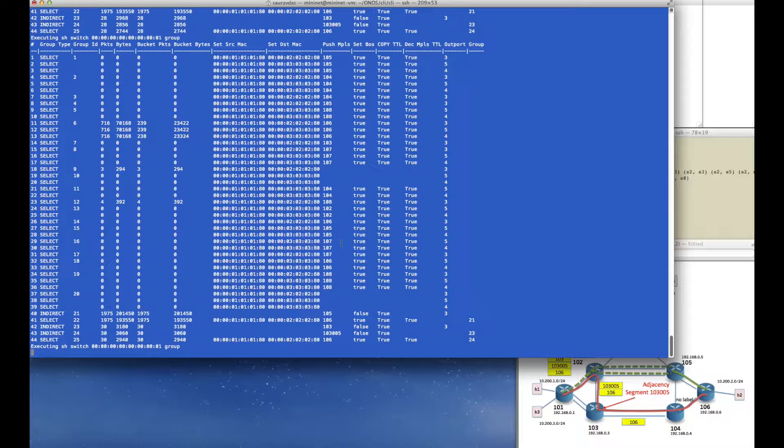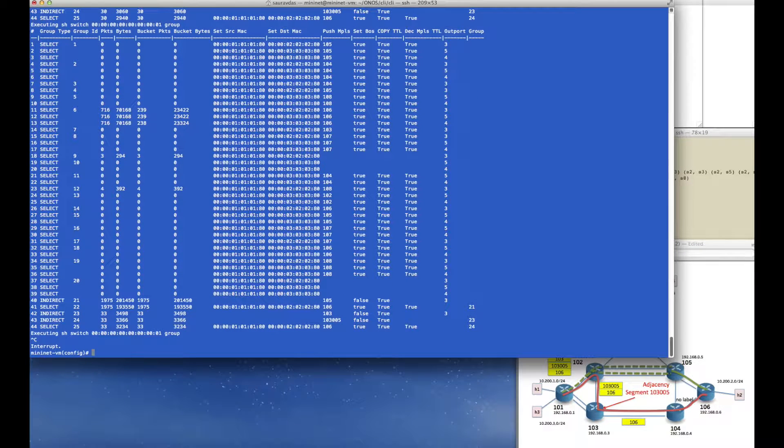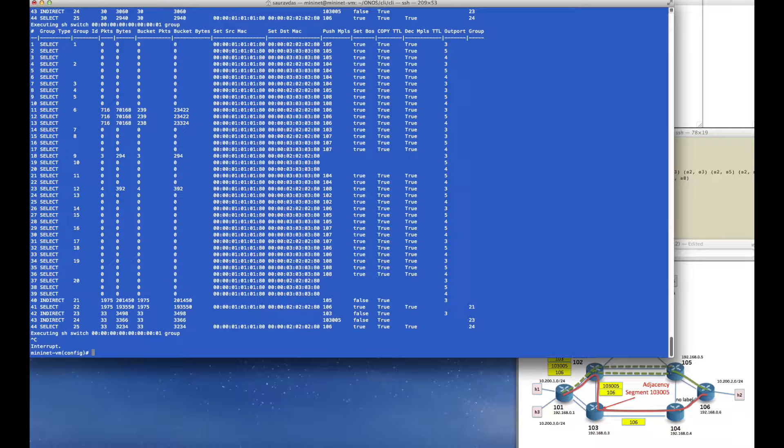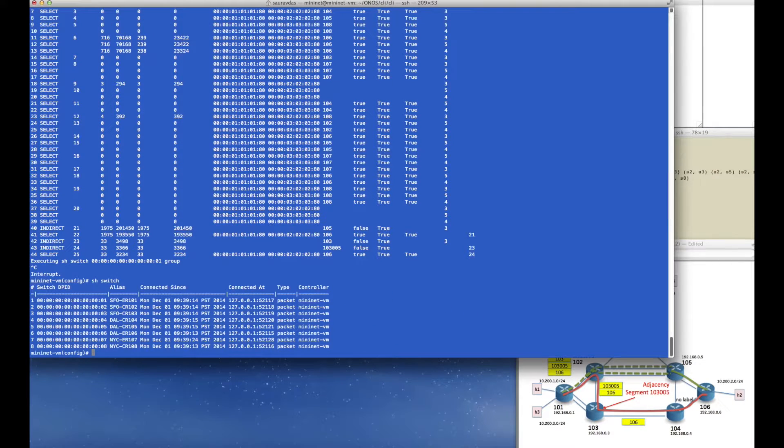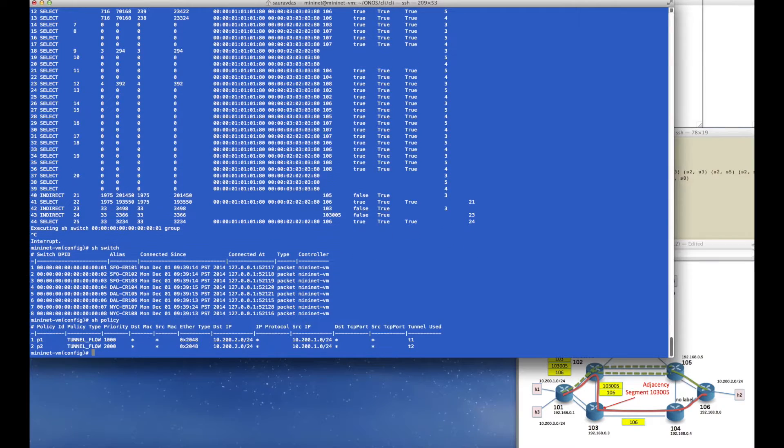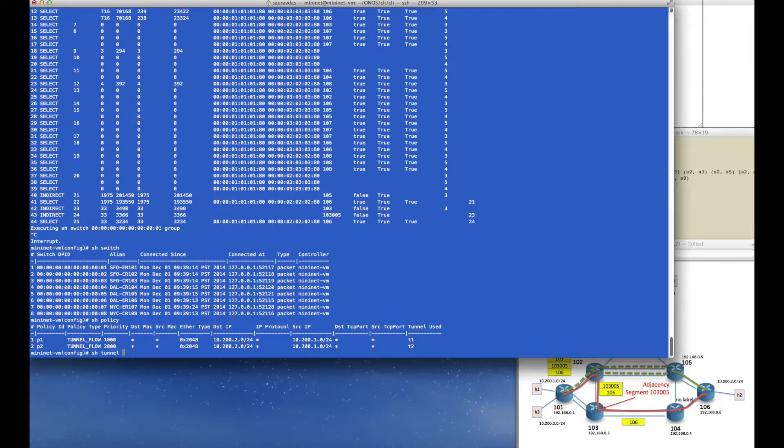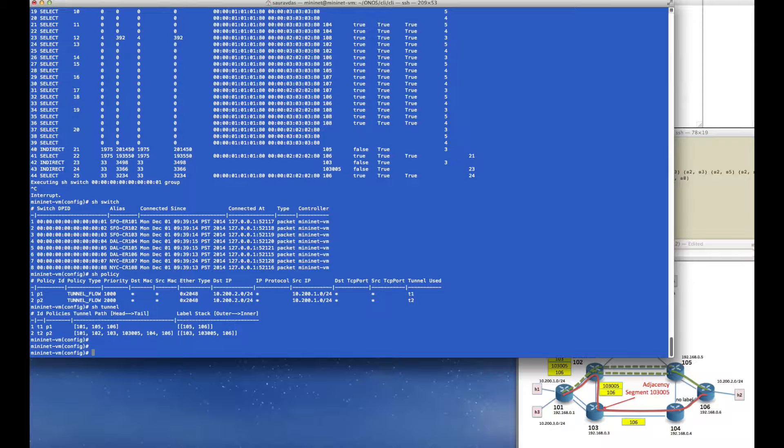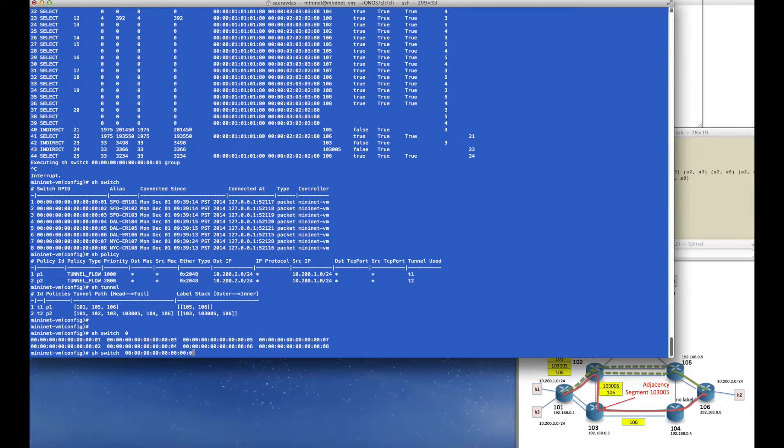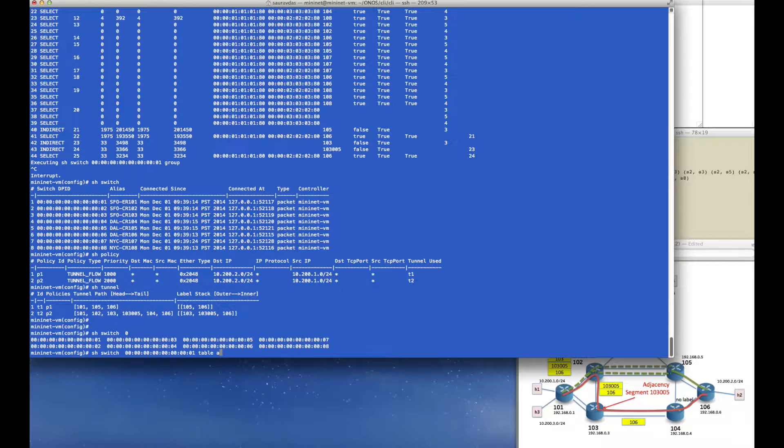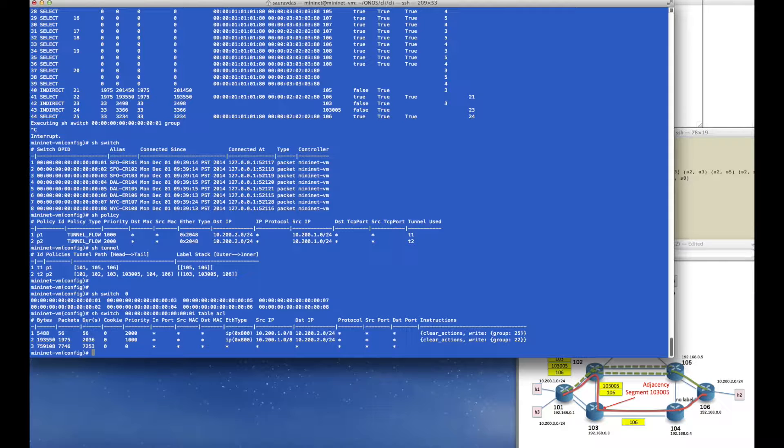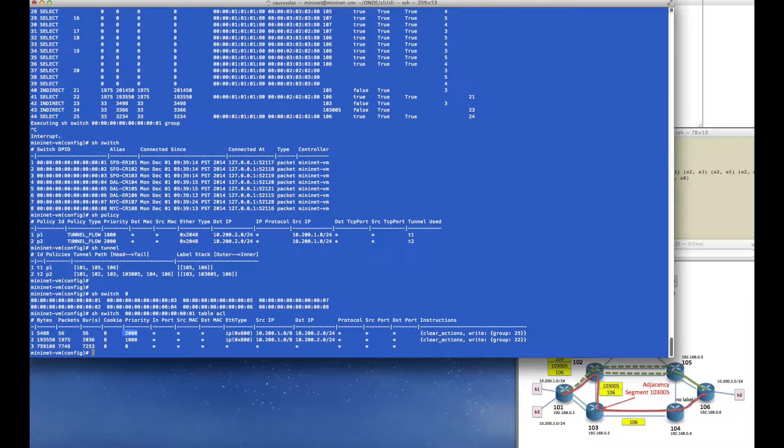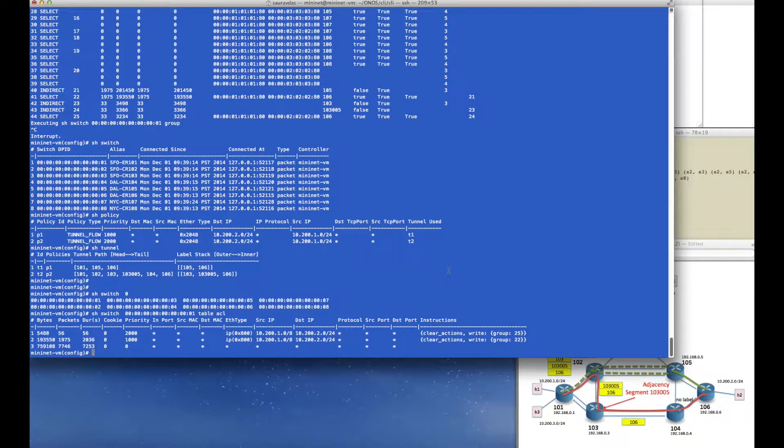We can just as easily remove these tunnels and policies. But before we do that, I would like to show you the ACL table in 101 where the policies have been implemented. Notice that tunnel creation and policy creation only happens at the head end router. We don't need to touch any other router in the network to have these tunnels and policies being implemented, which is basically the source routing paradigm.